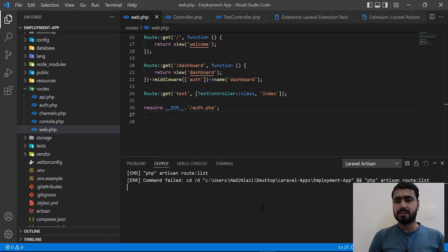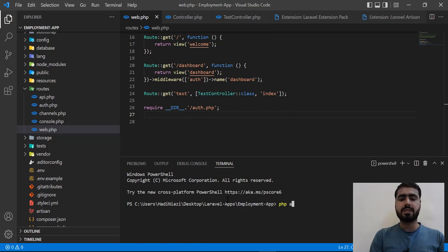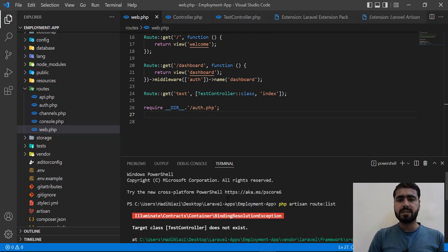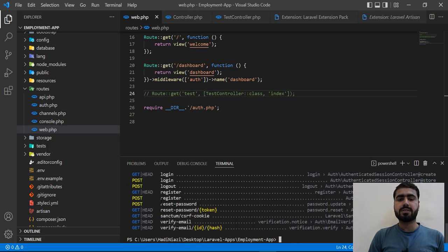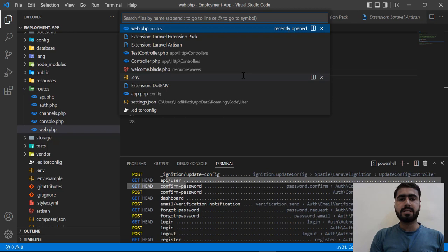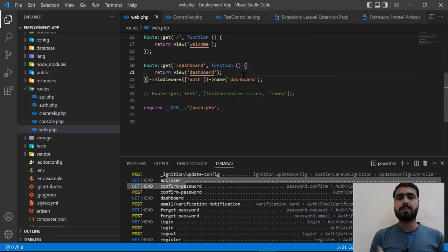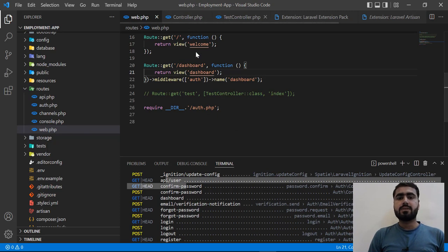You can also directly type 'php artisan route:list' in the terminal and it will display all routes in a readable format. You can ignore the default vendor package routes. Using the Artisan extension from within VS Code, type 'route list' and hit Enter to open routes directly in VS Code — and now it's opening correctly.